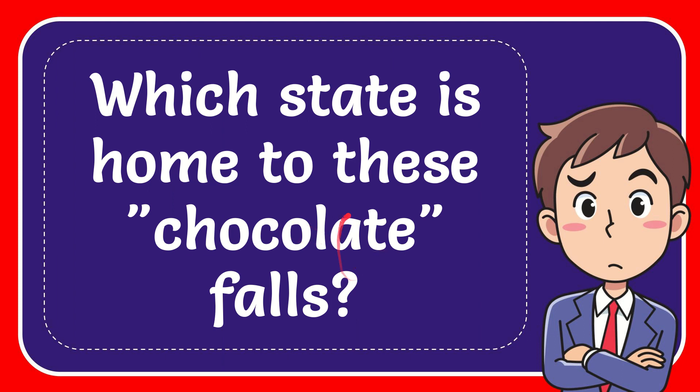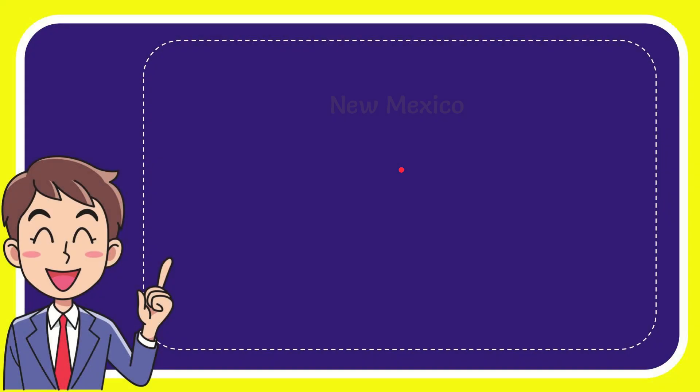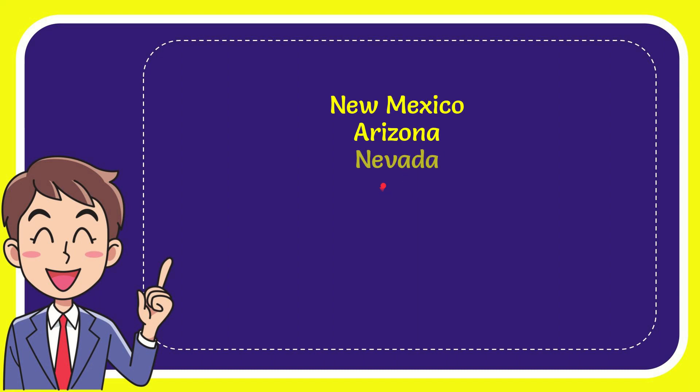In this video, I'm going to give you the answer for this question: which state is home to this chocolate falls? I'll give you a list of the options. The first option is New Mexico, second option is Arizona, the third option is Nevada, and the very last option is Colorado.